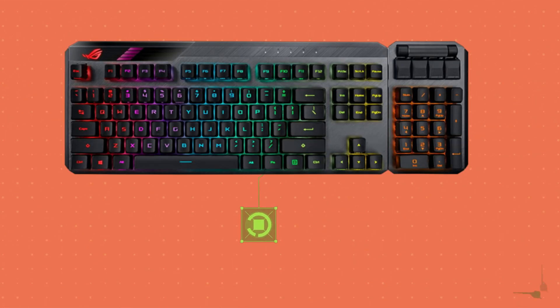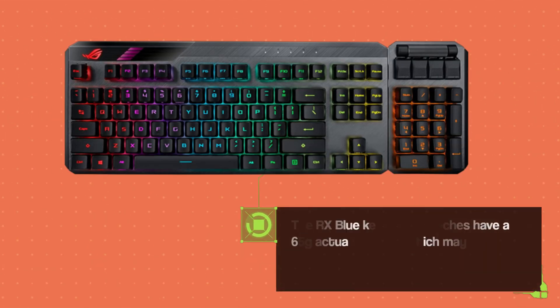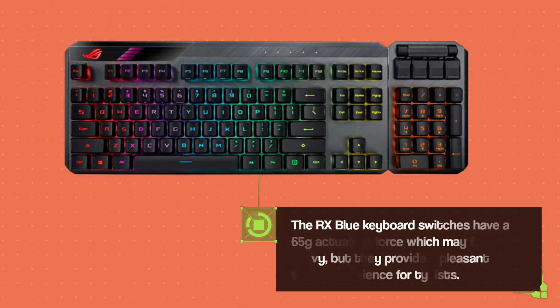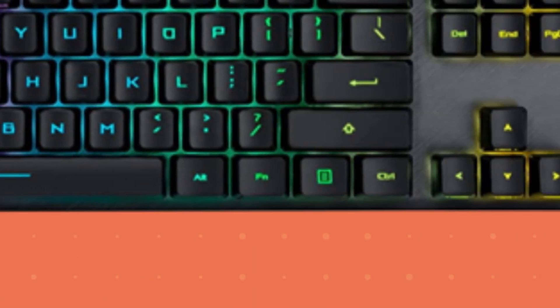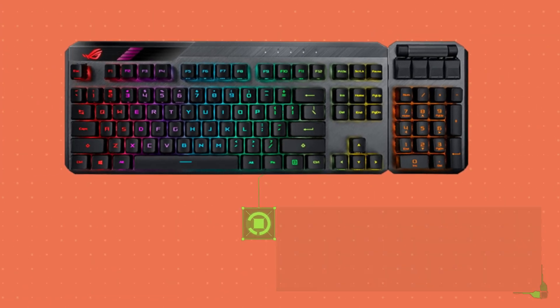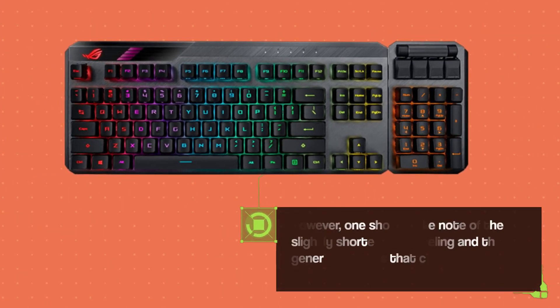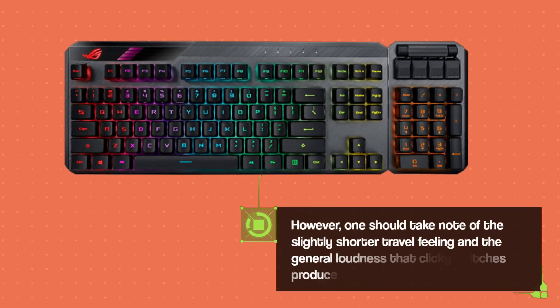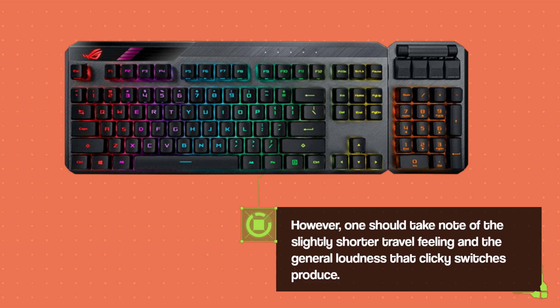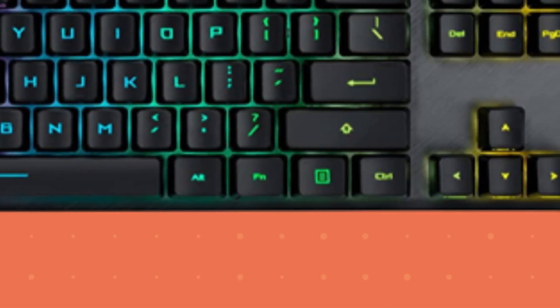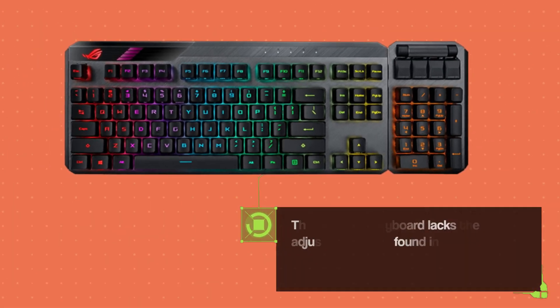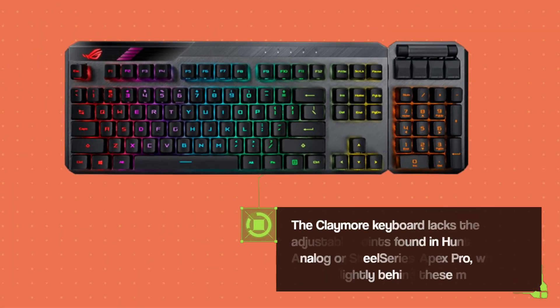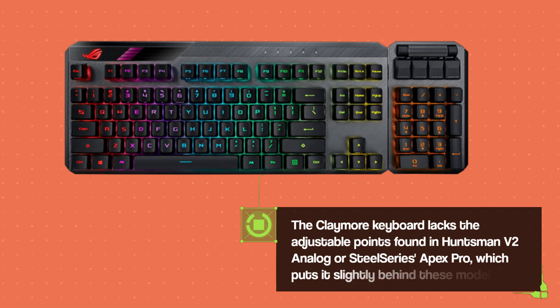The RX Blue keyboard switches have a 65g actuation force which may feel heavy, but they provide a pleasant typing experience for typists. However, one should take note of the slightly shorter travel feeling and the general loudness that clicky switches produce. The Claymore keyboard lacks the adjustable points found in Huntsman V2 Analog or SteelSeries Apex Pro, which puts it slightly behind these models.